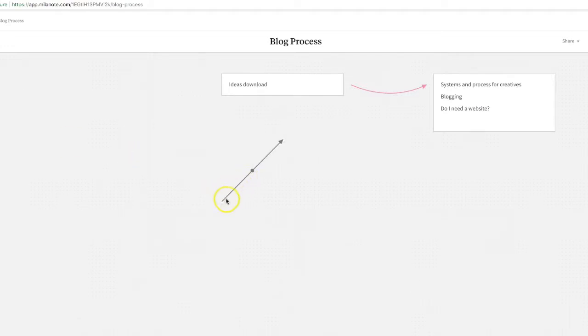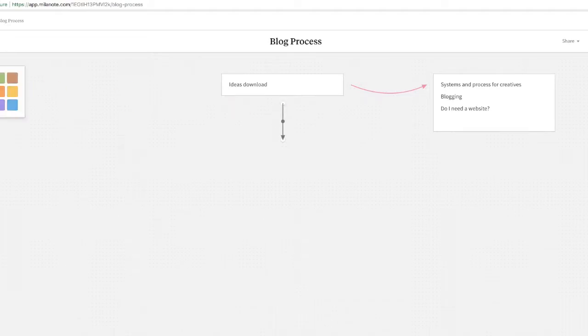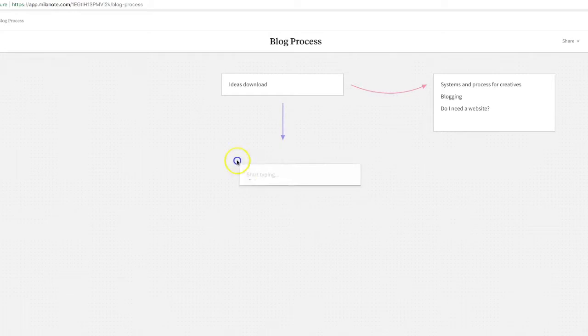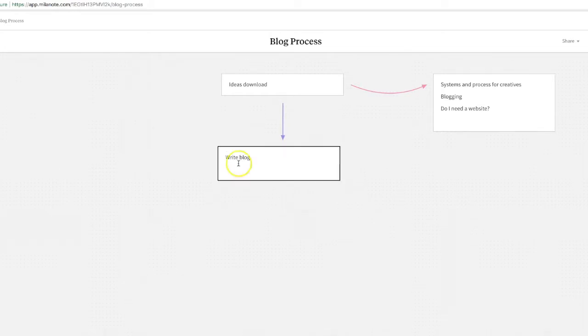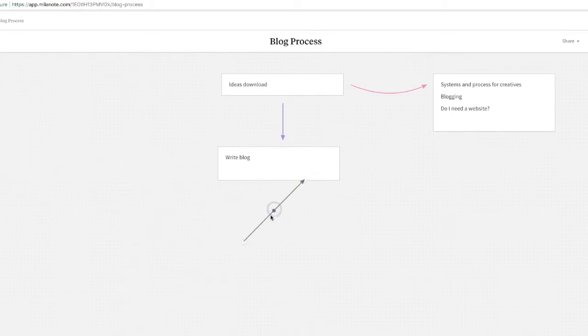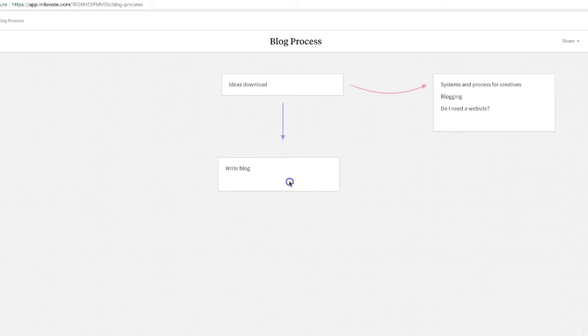So what I can then do is I can bring that round and put that on there and then go, right, okay, so I'm going to start this process. Write blog. I can go—oops, that didn't really work did it? I lost that. There we are. There it is.